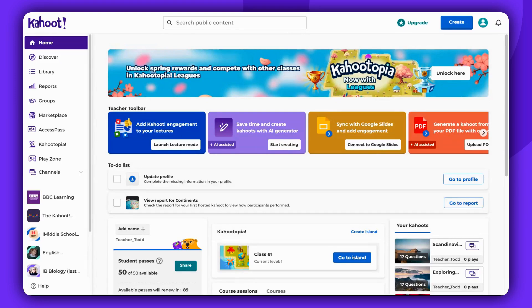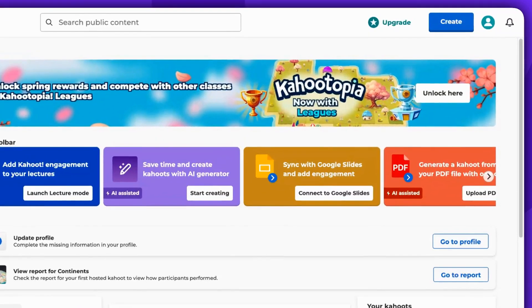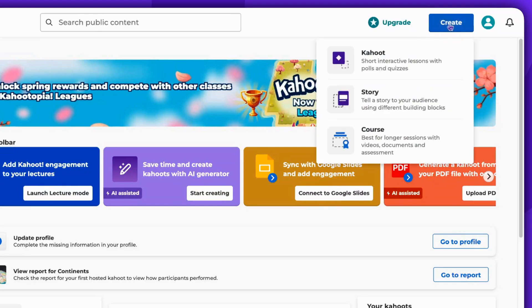To begin, click on the Create button located in the top right corner of the screen. Next, select Kahoot.